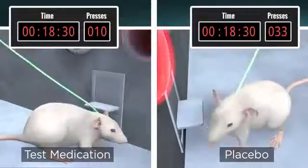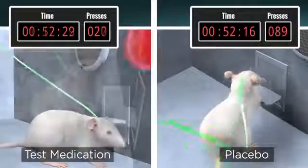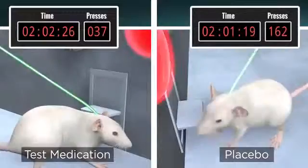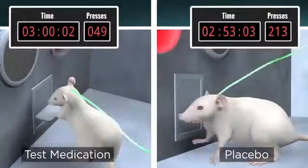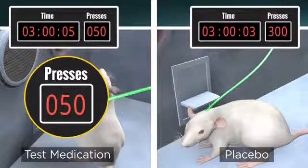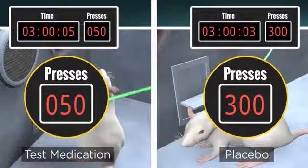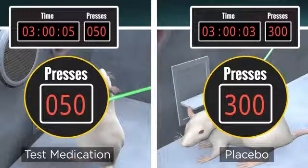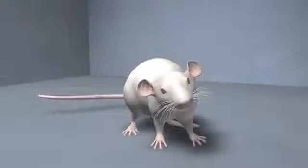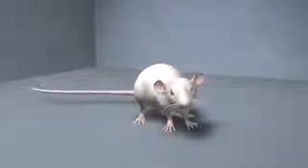The total number of times the rat presses the lever measures the strength of its motivation to seek the drug. The researchers will compare the rat's lever pressing to that of another rat that has also gone through the drug self-administration and extinction phases but now receives a placebo rather than the medication. If the medicated rat presses the lever fewer times than the placebo-treated animal, the medication has reduced its vulnerability to the relapse cue. A prospective medication that passes this test may be worth testing in people. In these experiments, laboratory animals make an invaluable contribution to finding new treatments for addiction.